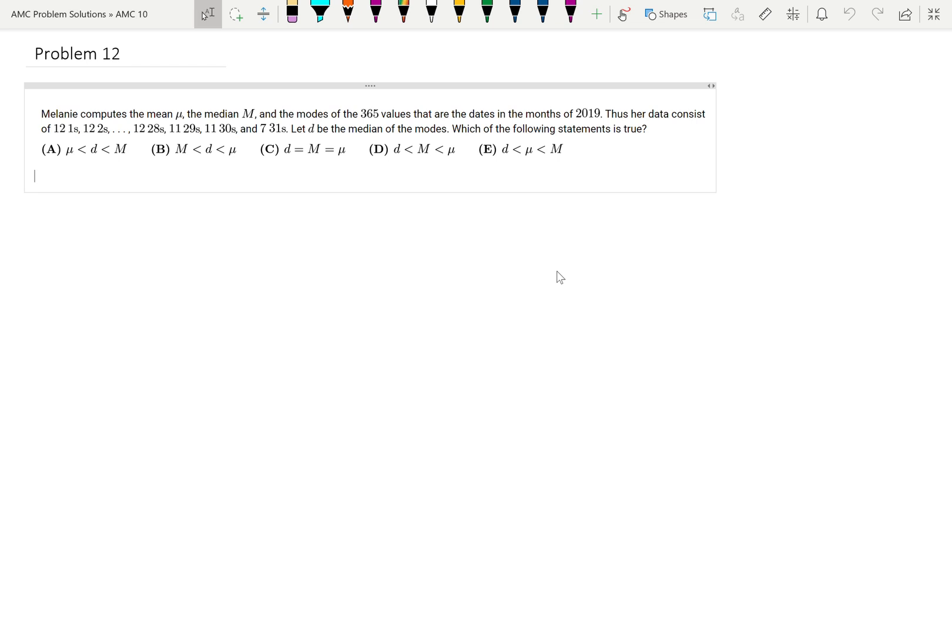Melanie computes the mean, the median, and the modes of the 365 values that are the dates in the months of 2019. Her data consists of 12 ones, 12 twos, 12 twenty-eights, 11 twenty-nines, 11 thirties, and 7 thirty-ones.